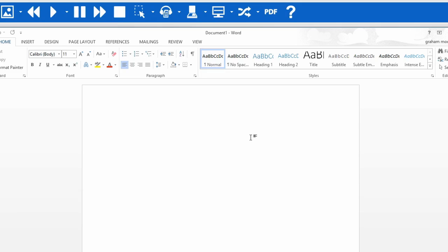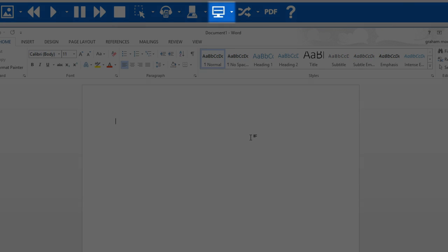Screen masking makes reading text from a computer screen easier. To start the screen masking, click on this icon.